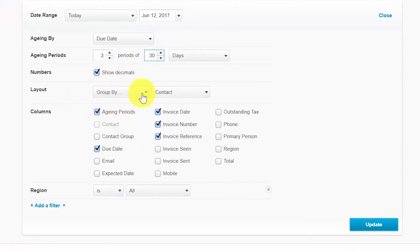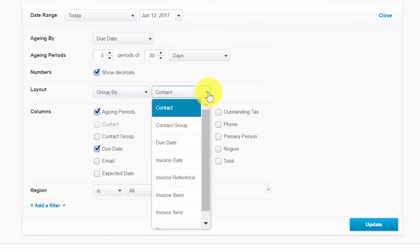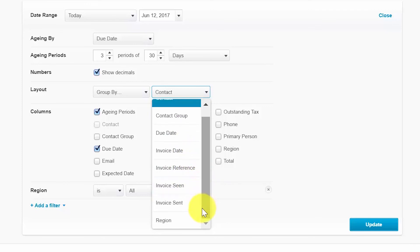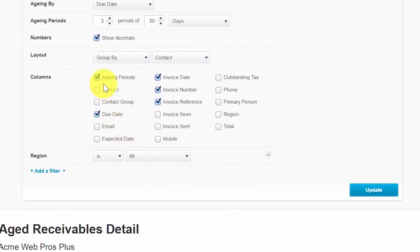Under Layout, the Group By drop-down lets you select how to group the information on the report. The choices are Contact, Contact Group, Due Date, Invoice Date, Invoice Reference, Invoice Seen, Invoice Sent, and Region. Under Columns, put a check mark next to each column you would like to display on the report — available columns may vary depending on which report you are running.